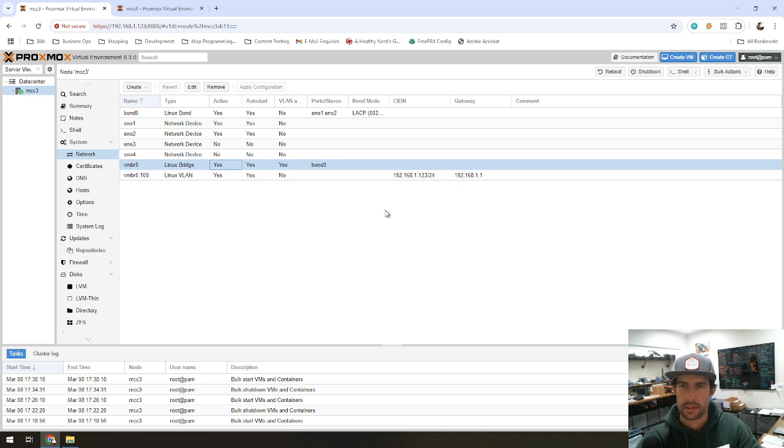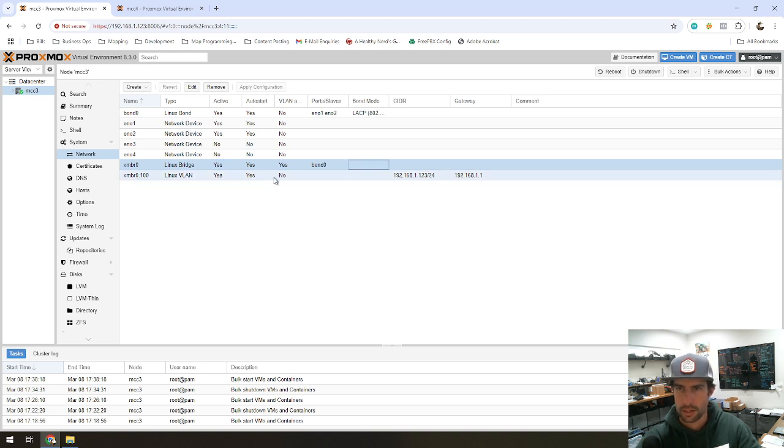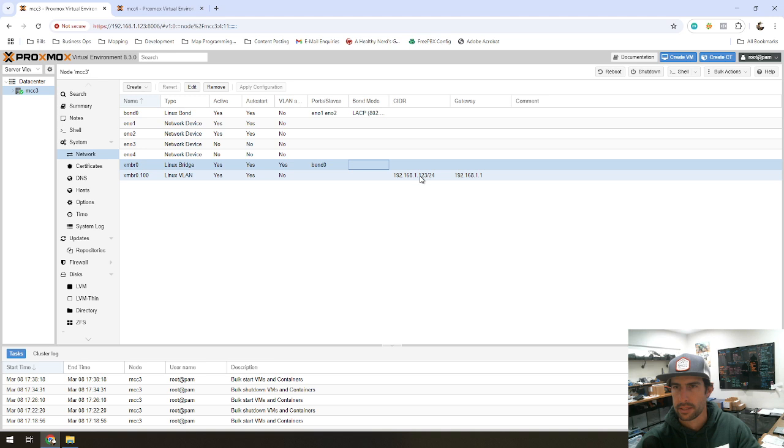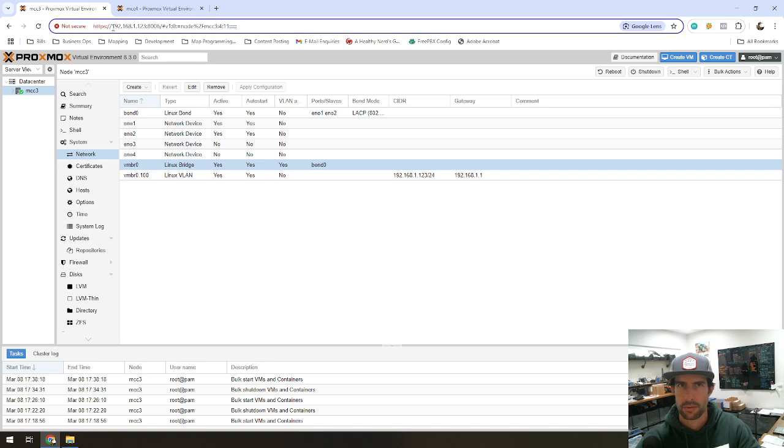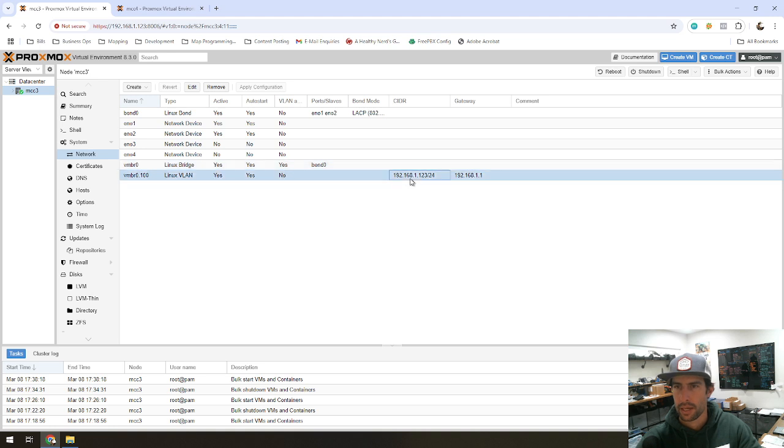And you should still be able to, if you're running like VLAN 100 and you put the IP address on that sub interface, you should be able to jump right back into the Proxmox UI. Just like we are right here, right? We're at 192.168.1.123. And that's the IP address that we have configured here.